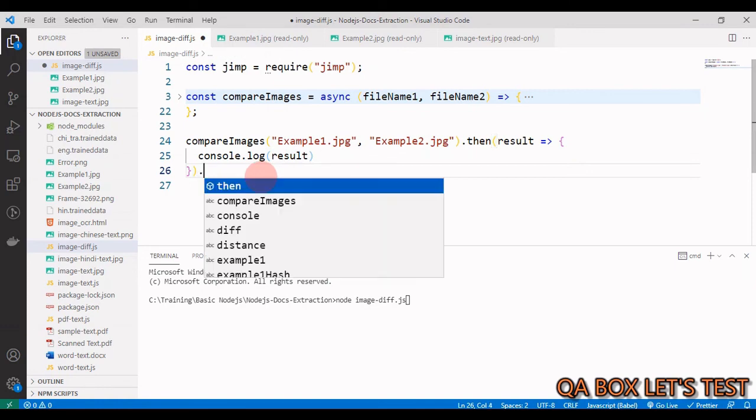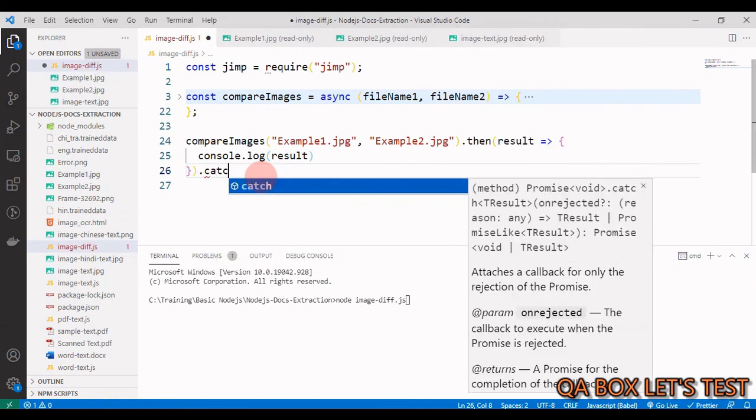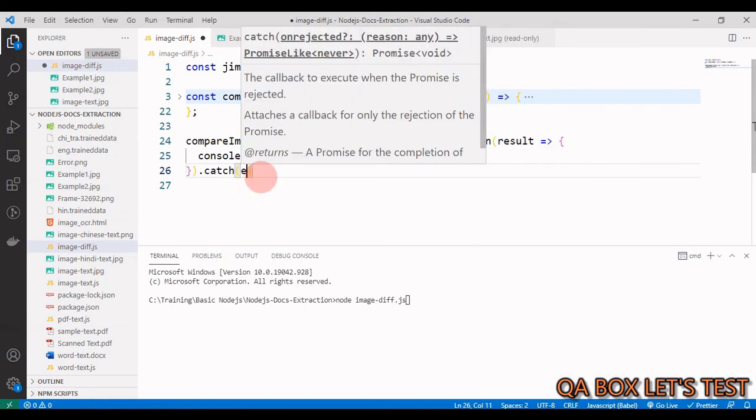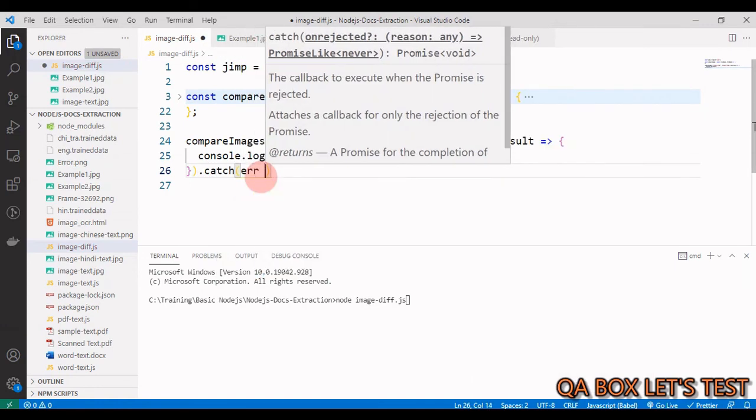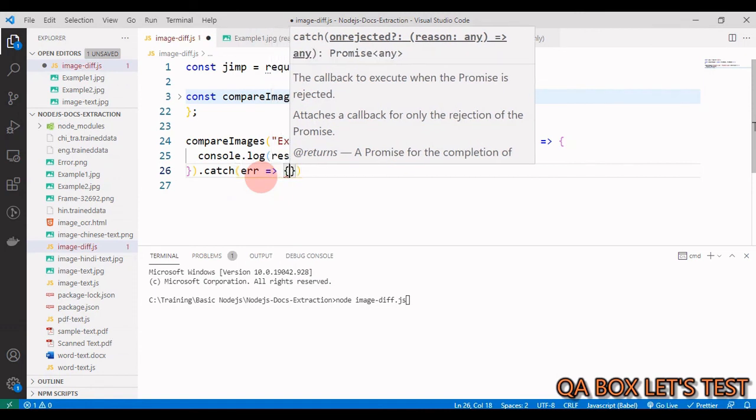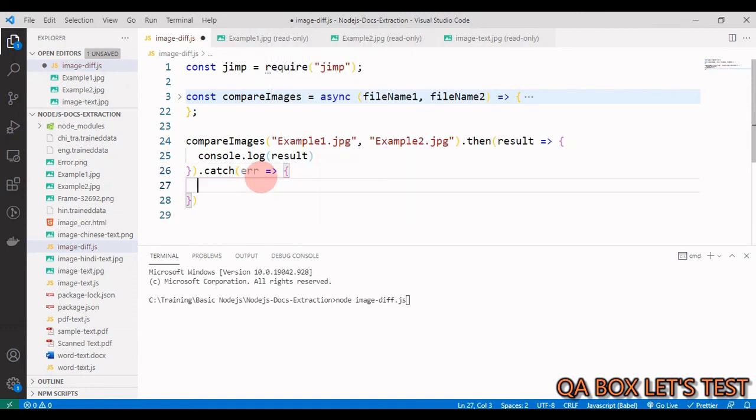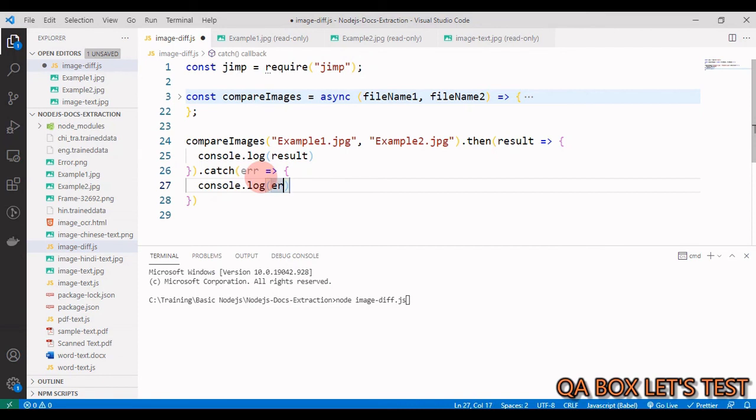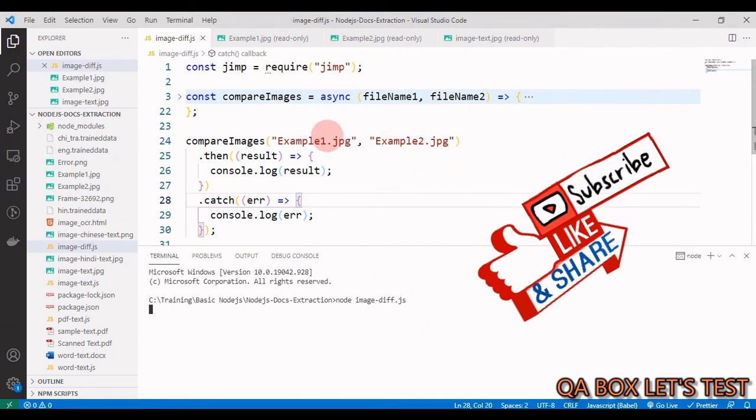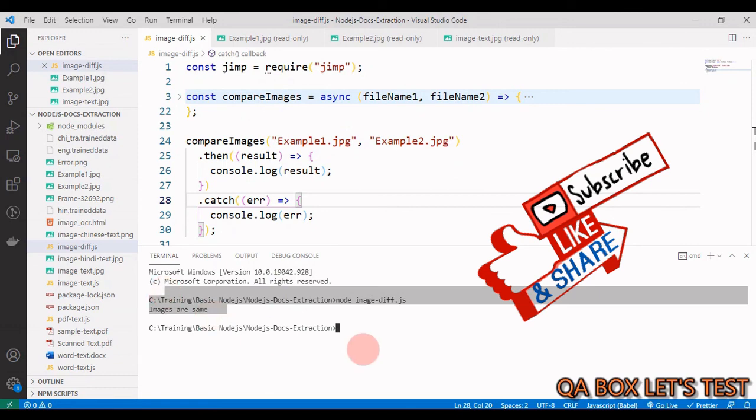The result could be whether the images are same or not. In case of an error, we just write the catch block and pass this argument to this callback function, and we simply log the error to the console. Let us execute this. Since these two images are same, we should see images are same.